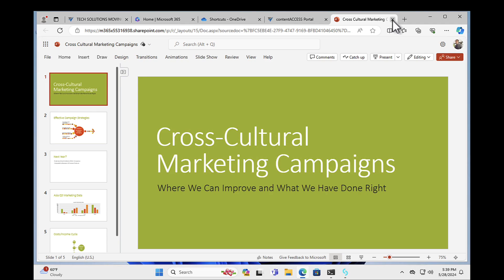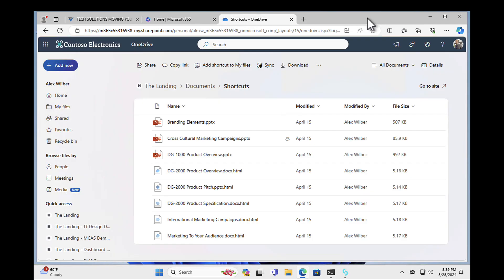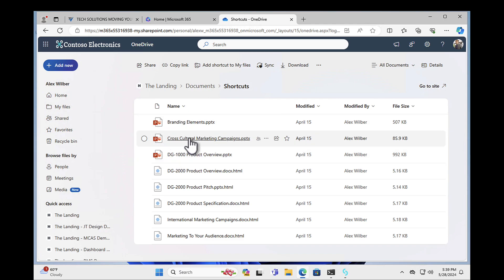And if I just go back to my SharePoint page, now there you go. You can see that that file has been completely restored. And that, my friends, is the power of Content Access.